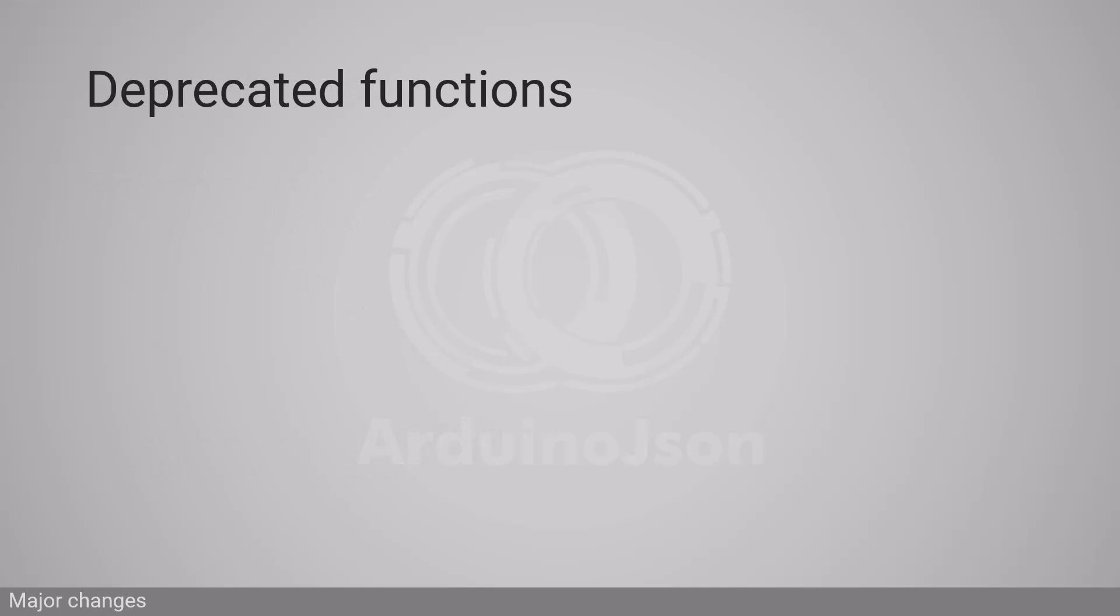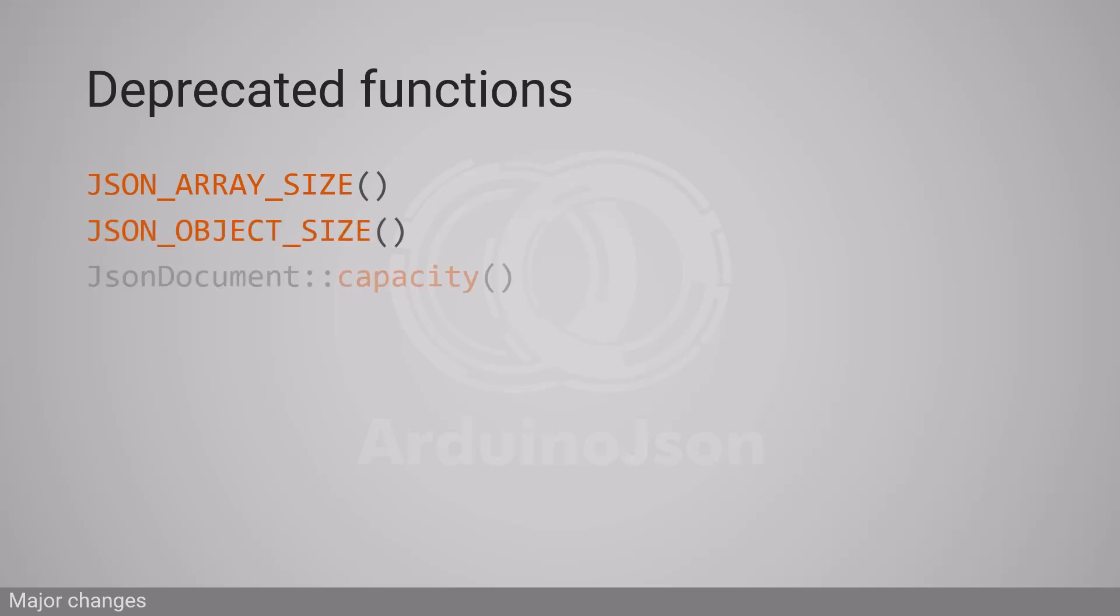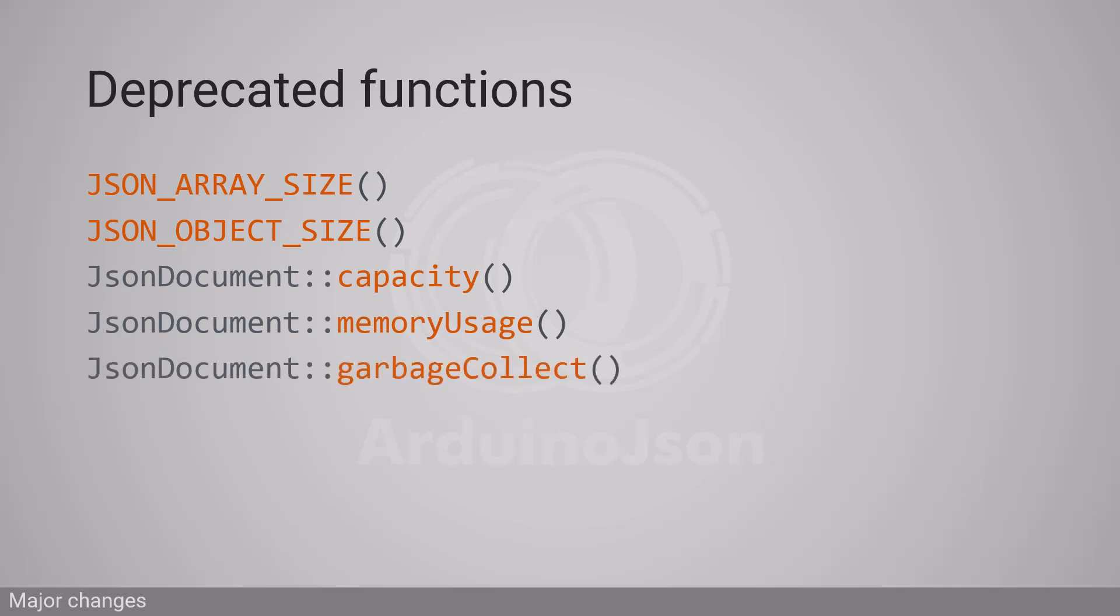Because the capacity of the JSON document is now elastic, several functions related to memory management became irrelevant: JsonArray size, JsonObject size, JsonDocument capacity, JsonDocument memoryUsage, and JsonDocument garbageCollect.